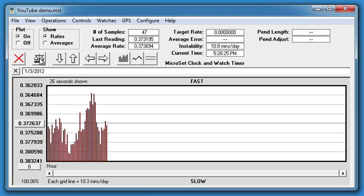If one tooth is especially out of place, it will stand out dramatically in each cycle. In this clock, we don't see any dramatic standouts.